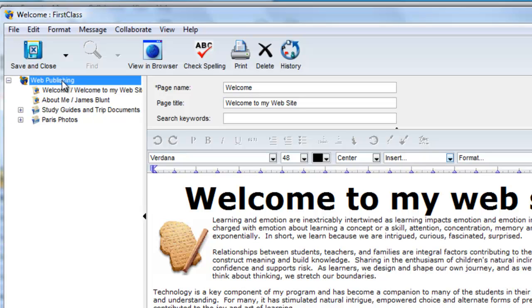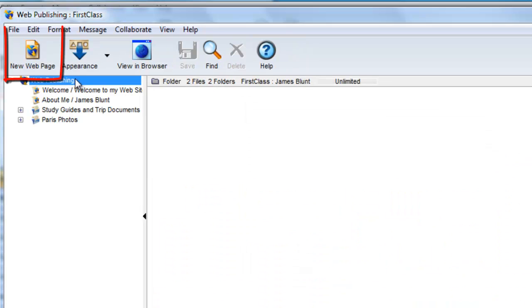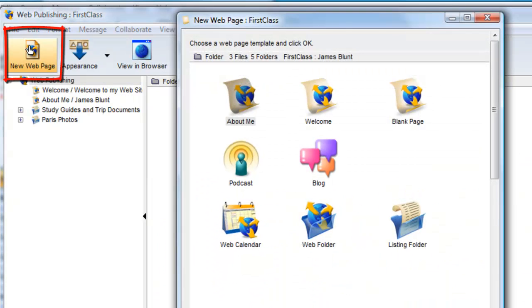We start at the top level of our site and click on the New Web Page button, and then double click on Web Calendar.